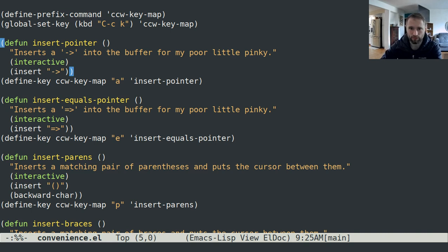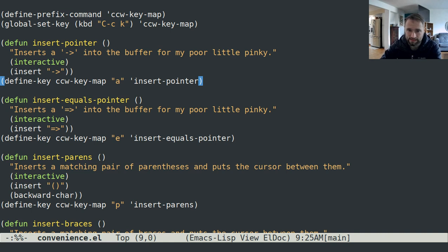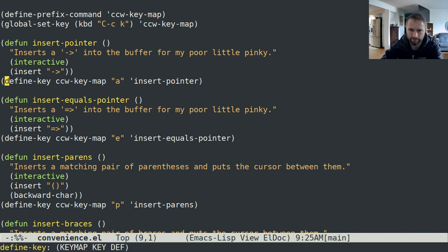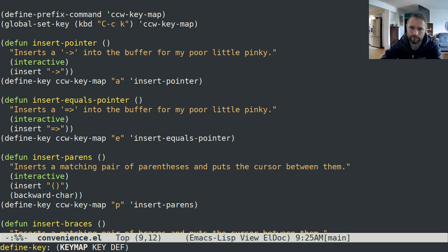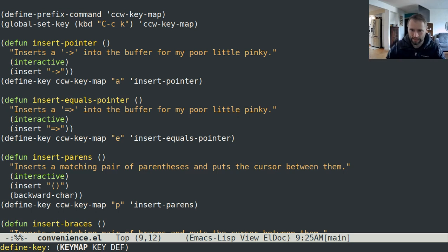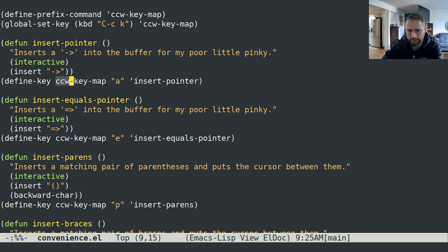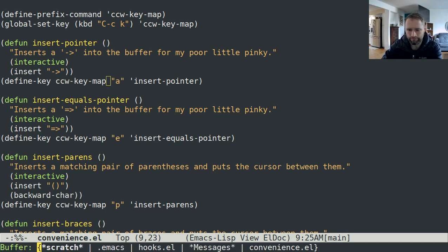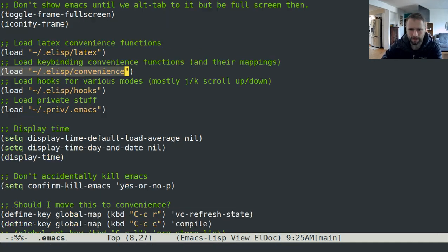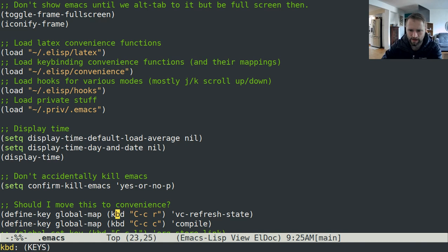The way that you define key bindings is you say define key and then the key map that you want it to be set to. If you want it to be available in the global key map right with no prefix, then you would just put global map here. Let me go to my Emacs. I have a couple key bindings here that are just in the global map.